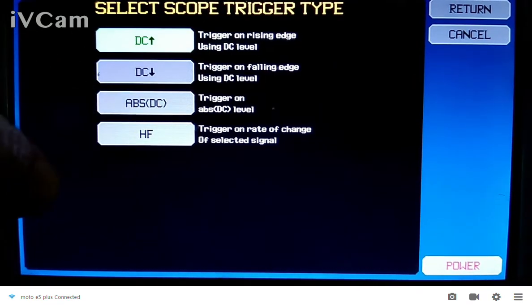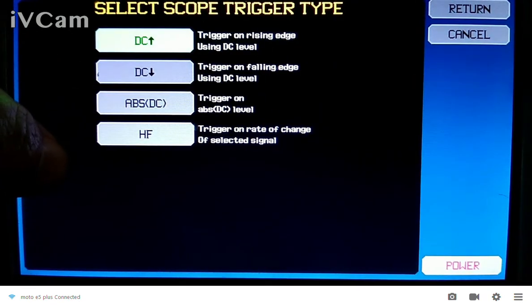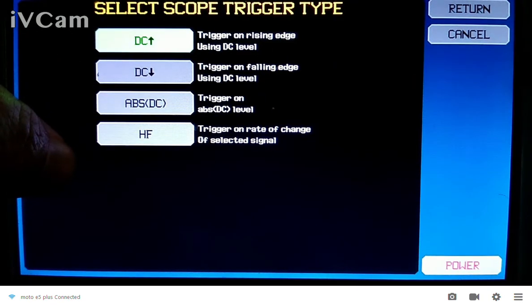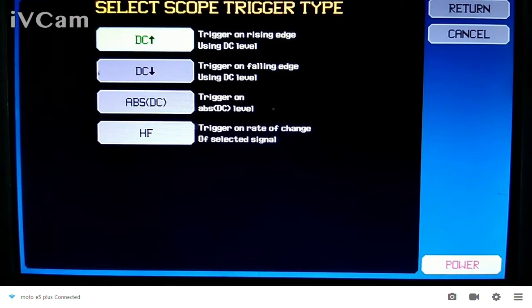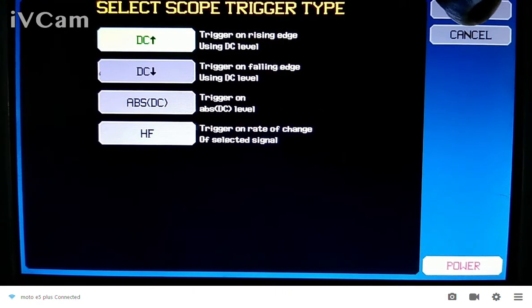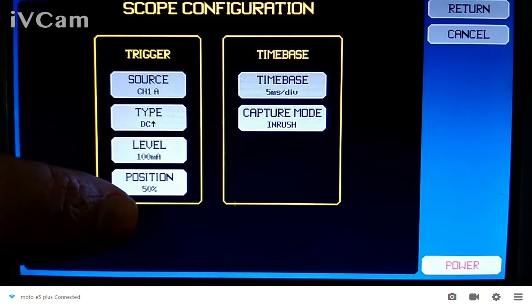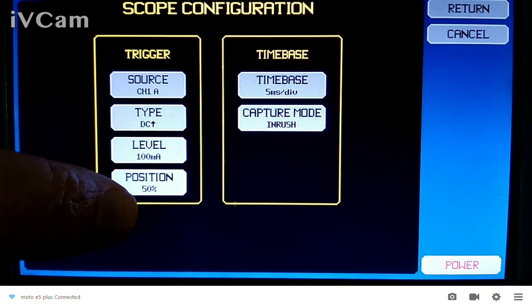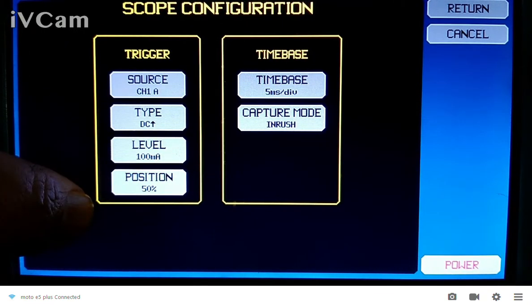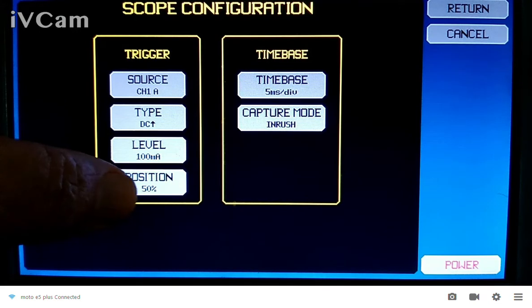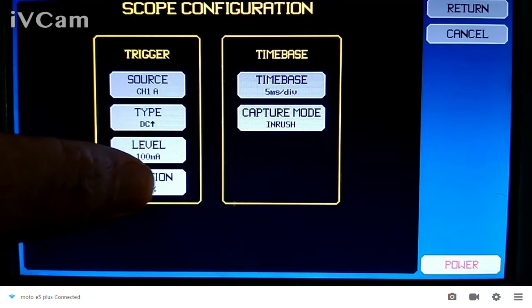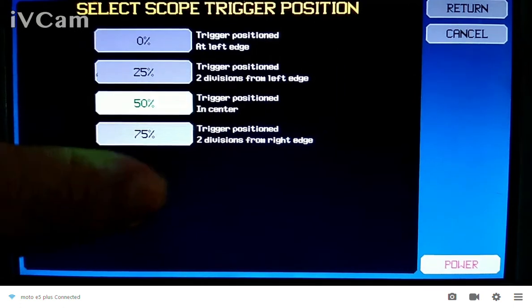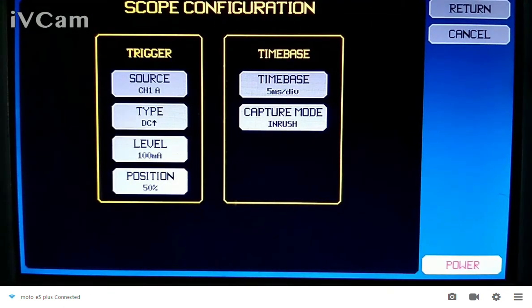I can set the trigger level. I can set it for DC rising, falling, or an absolute level, or even on the rate of change of the trigger. I can also have pre-trigger and post-trigger positioning. Right now, I've got it set for 50%, but I can change that as well. And then on the time base, I've got it set preset.